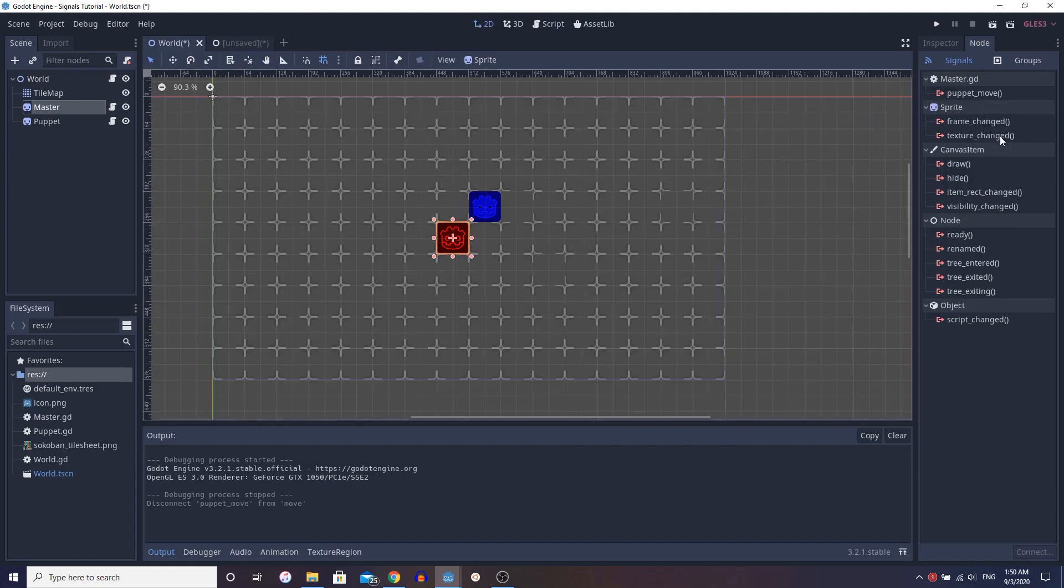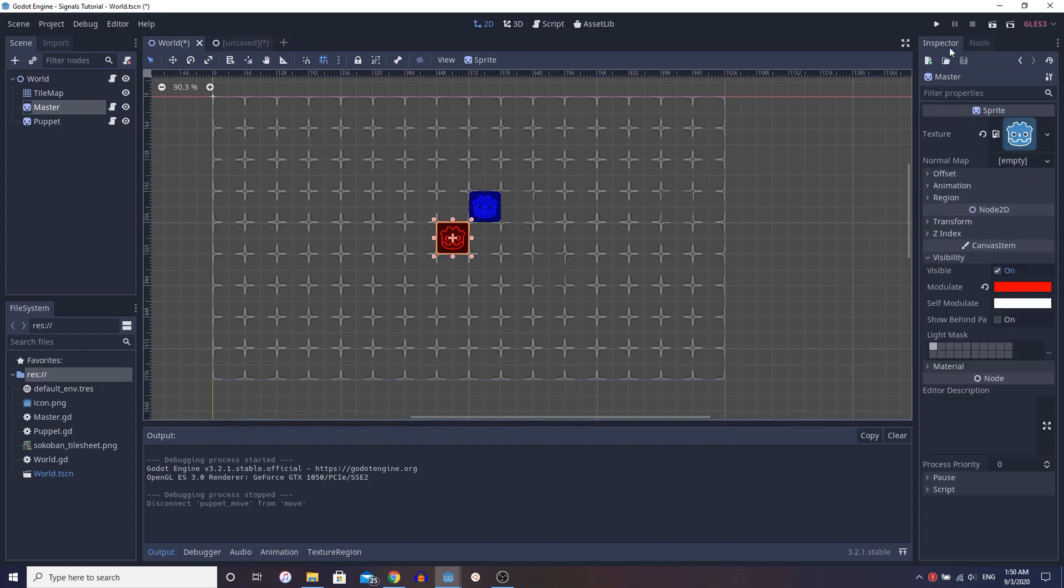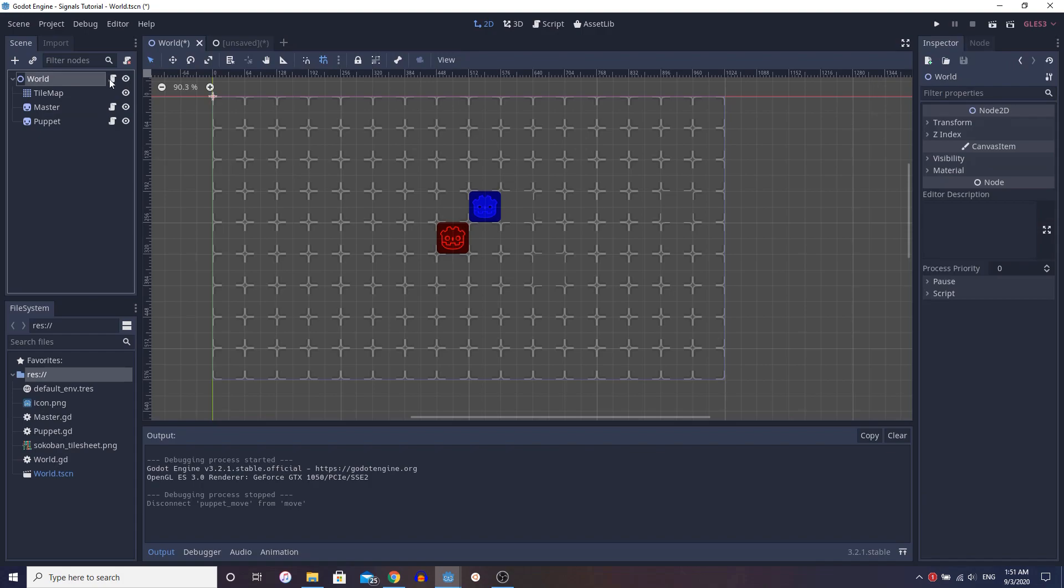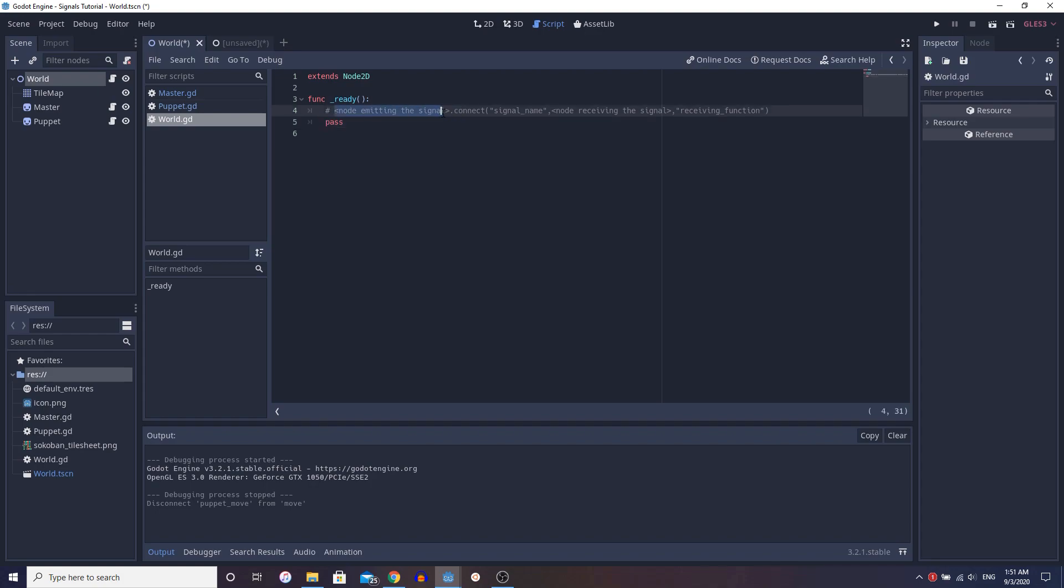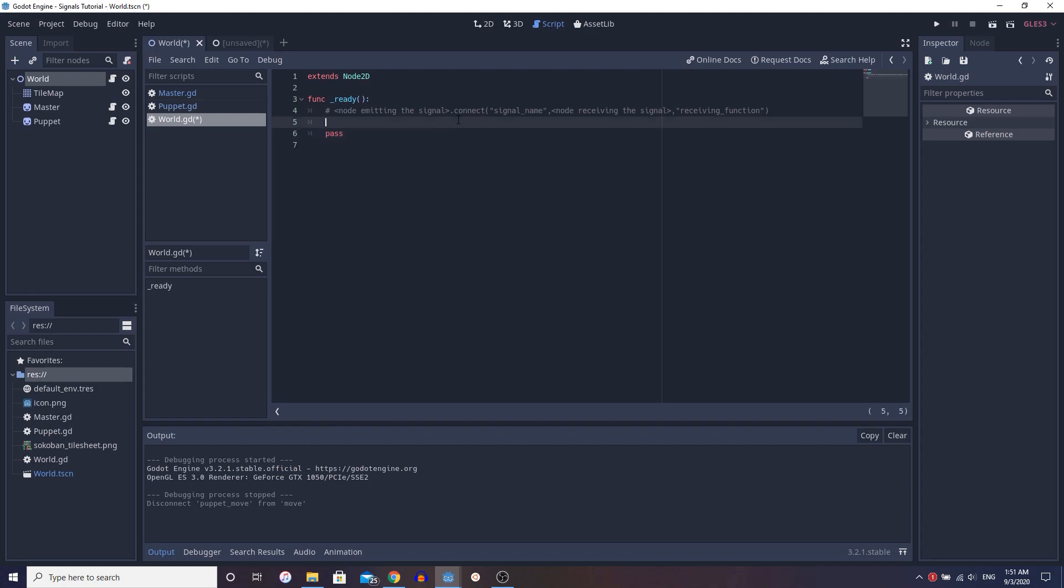Another way you can do this instead of doing it directly from the editor, let's do it within code. So I have this really generic template set up here just to show you guys what I'm doing. So first we get the node emitting the signal, right? Then we connect it. We connect the signal name to the node receiving the signal and the receiving function inside of the node receiving the signal. Now following this template, let's go through it real quick.